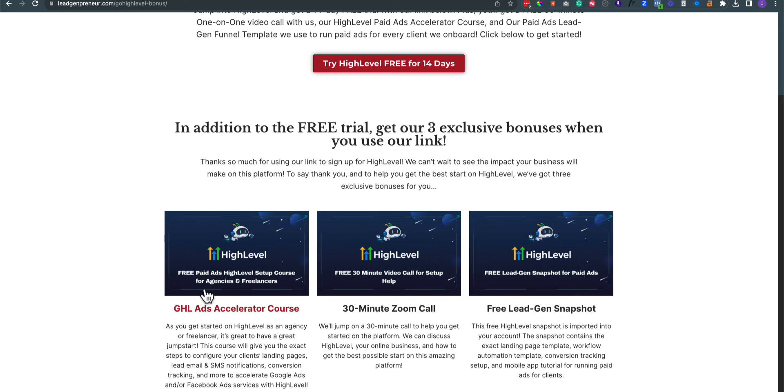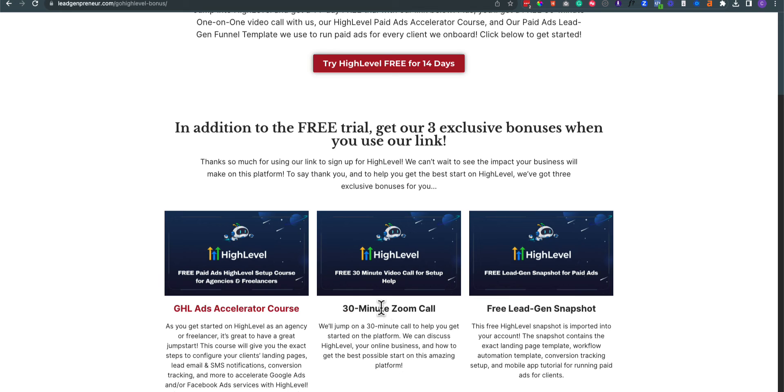If you have a bunch of clients already in Unbounce or Instapage and you want to switch them over, we're going to show you how to do that super quickly. We're going to show you how to build out all the lead forms. We're going to show you how to build your landing page, your thank you page, exit and intent pop-up forms, setting up your client's domain. So again, you're getting that whole course, the paid ads HighLevel Setup course, all for free.